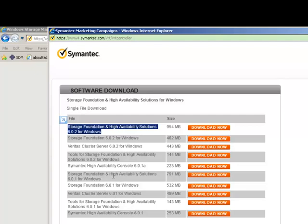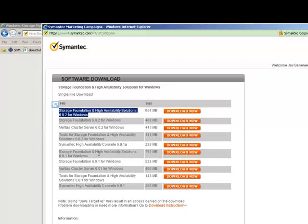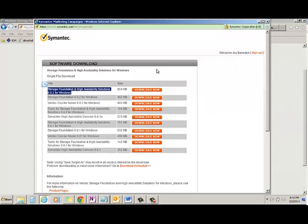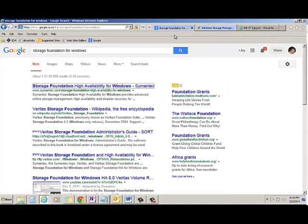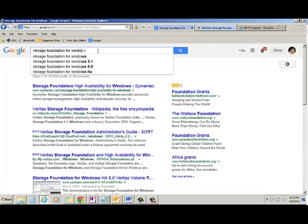And the same way I will show you how you can download it for the latest version. You need to just search for it. Let me show you that as well for Linux.